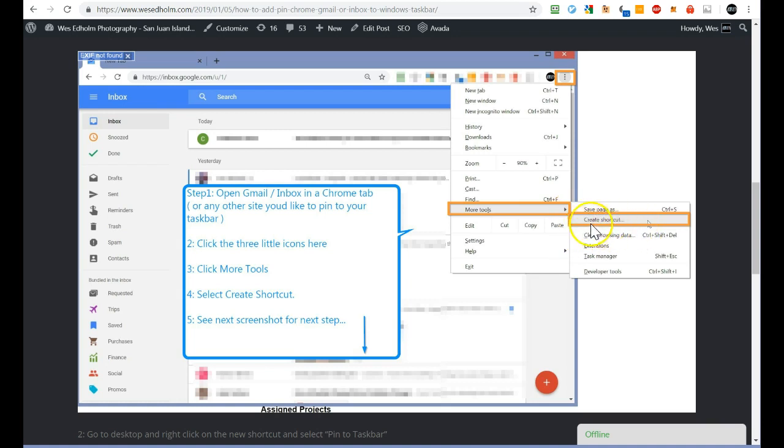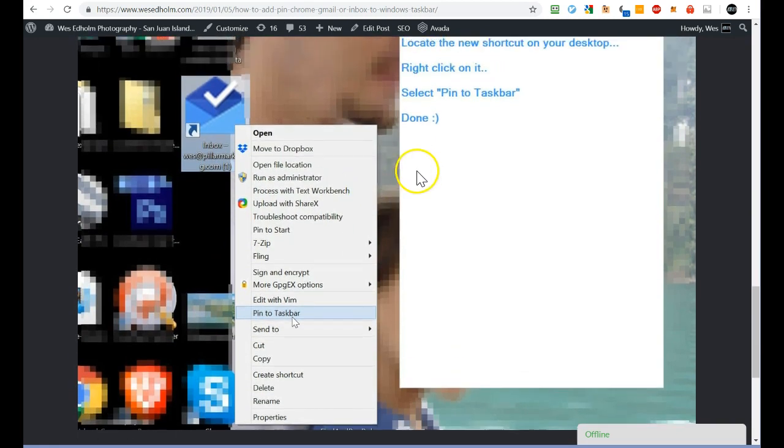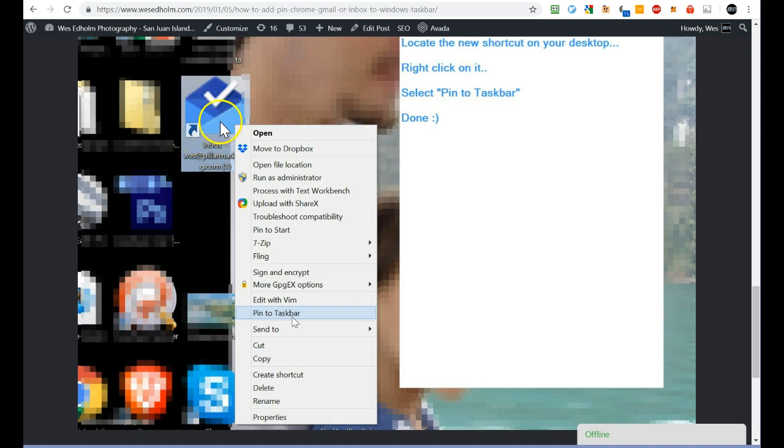And what happens is then you'll go to your desktop and you'll locate the new shortcut that was created. So this was on my desktop. I right-clicked on it and I chose Pin to Taskbar. This is Windows 8.1, by the way.